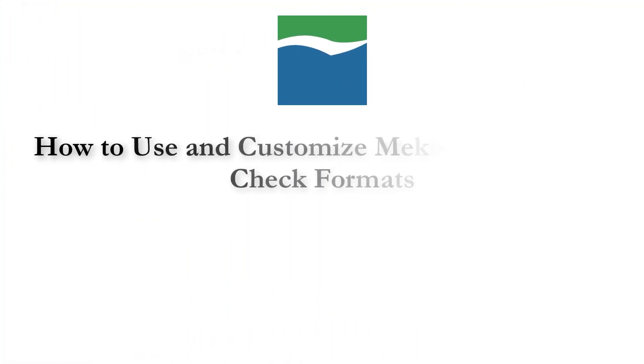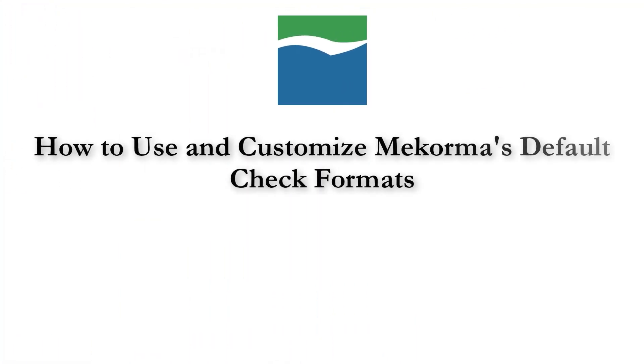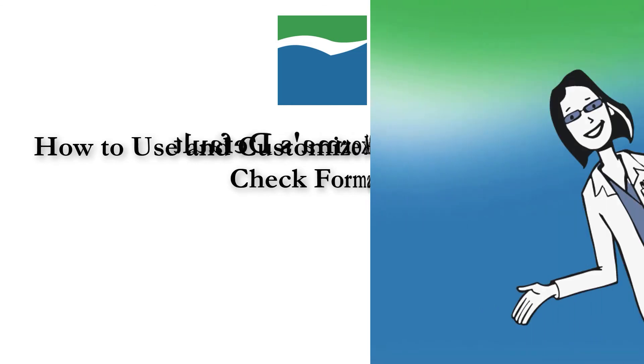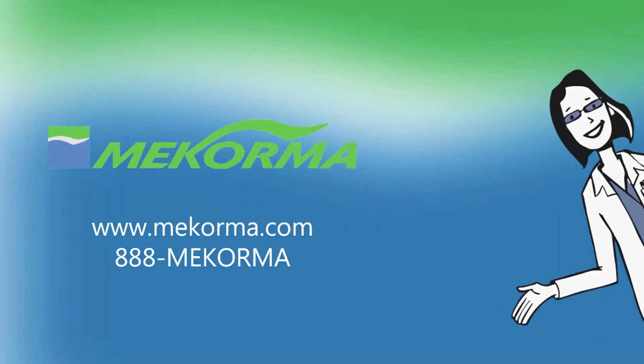And that's how to use and customize McCorma's default check formats. If you need more information on any of the processes mentioned in this video, please view the page linked in the description of this video for additional resources. We hope this video has been helpful. If you have any questions, please don't hesitate to contact us. Thanks so much for watching and we'll see you next time.